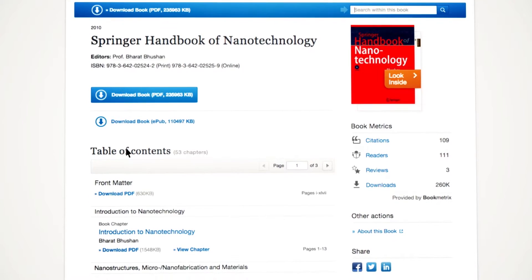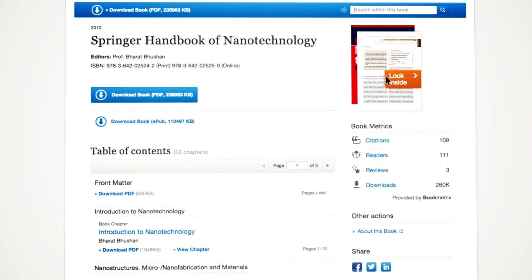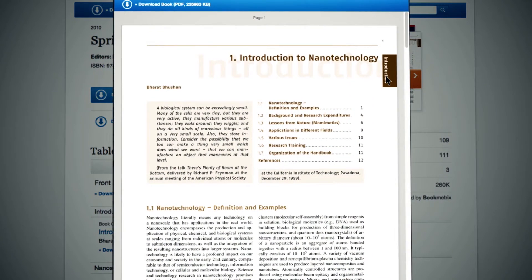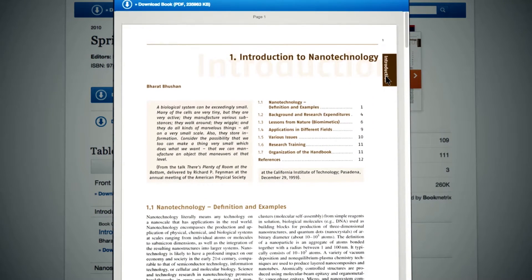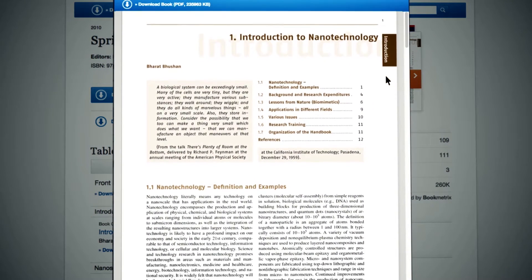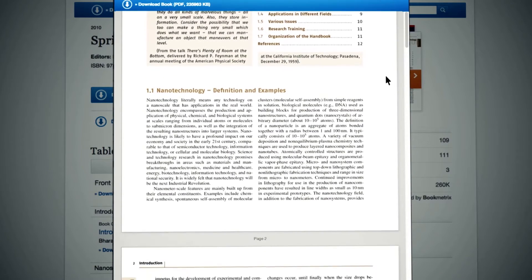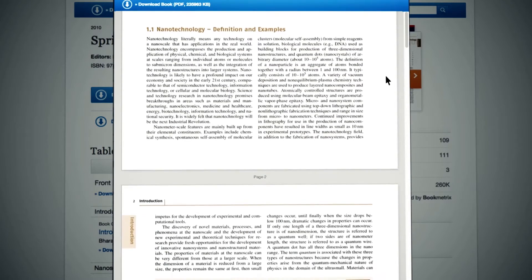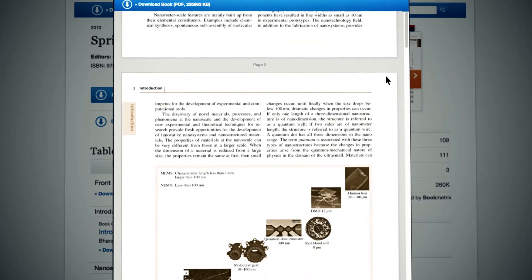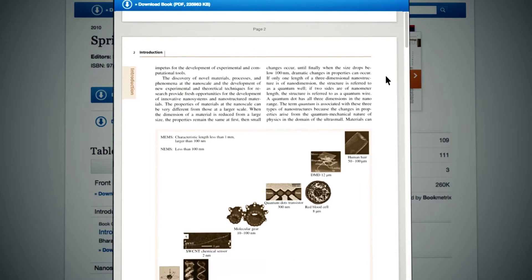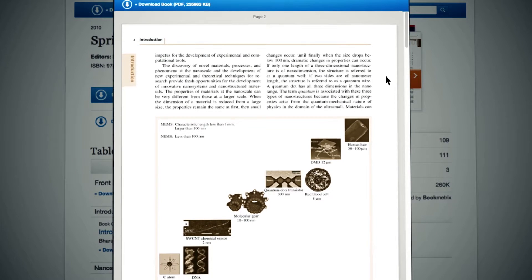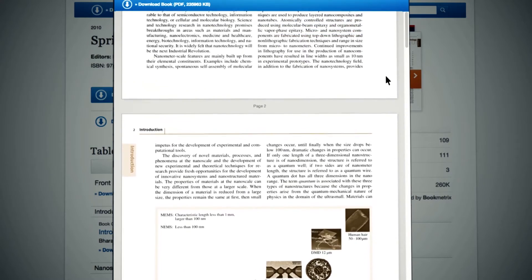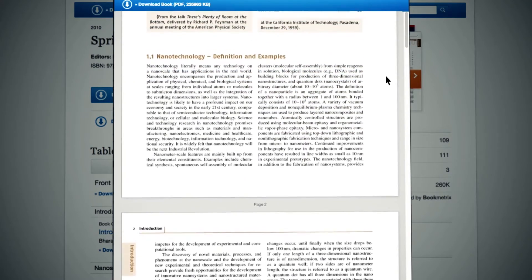The Look Inside functionality is a PDF preview and is useful if you don't have access. The platform provides the first two pages for every document, unless the document size is less than two pages, in which case we do not offer a Look Inside. The Look Inside functionality is available at all book content levels.